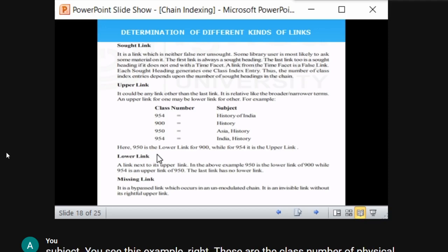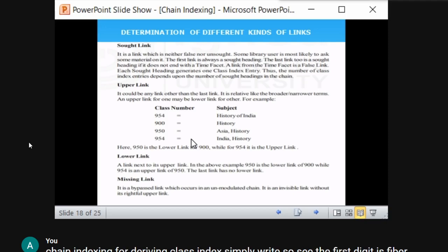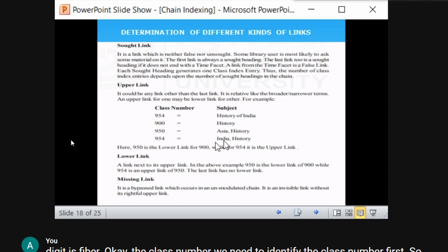A missing link is a bypassed link that occurs in an unmodulated chain — it is an invisible link without any rightful upper link, meaning there is no sequence. It is present but bypassed; it does not add substantial value to the class number. It is not missing in the sense that it is gone — it exists but has no direct involvement toward the class number.